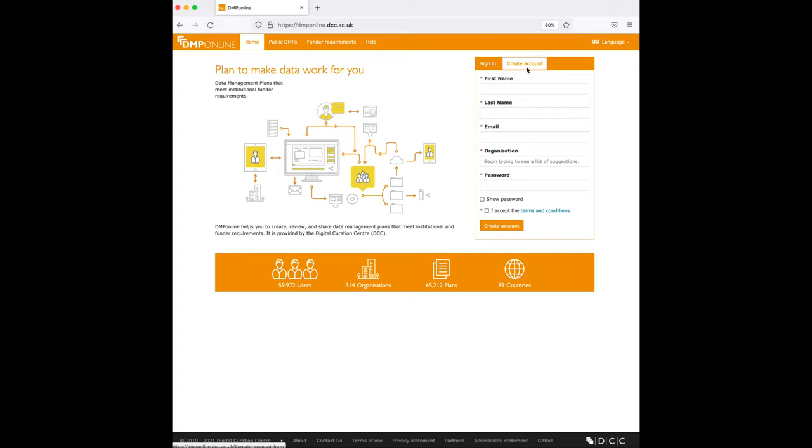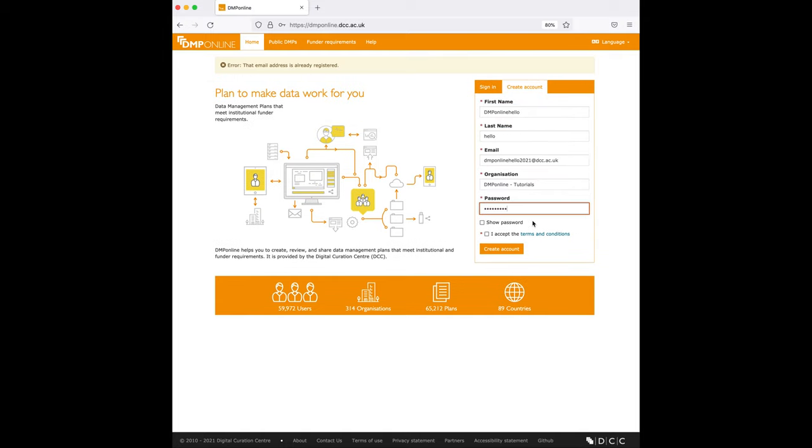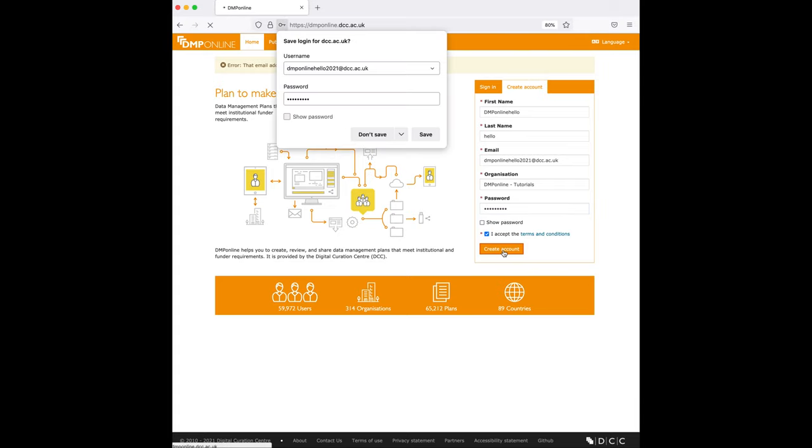So first, fill the details on create account page. When you create an account, don't forget to tick I accept the terms and conditions and click here on create account.